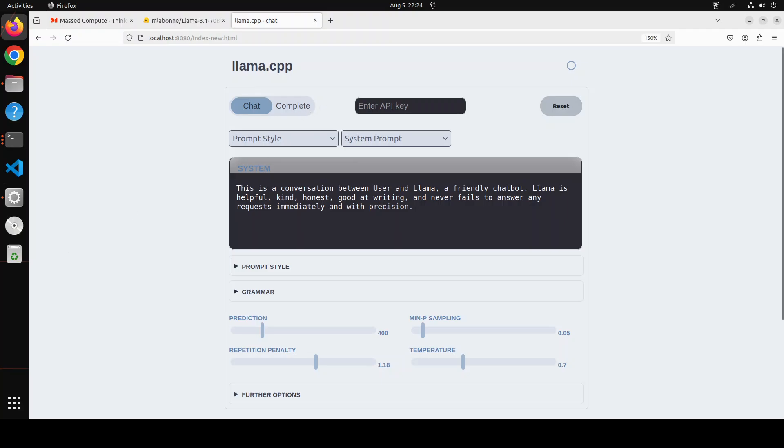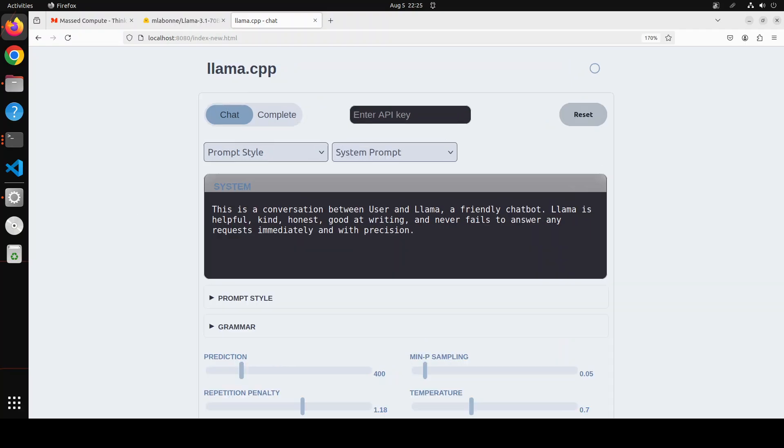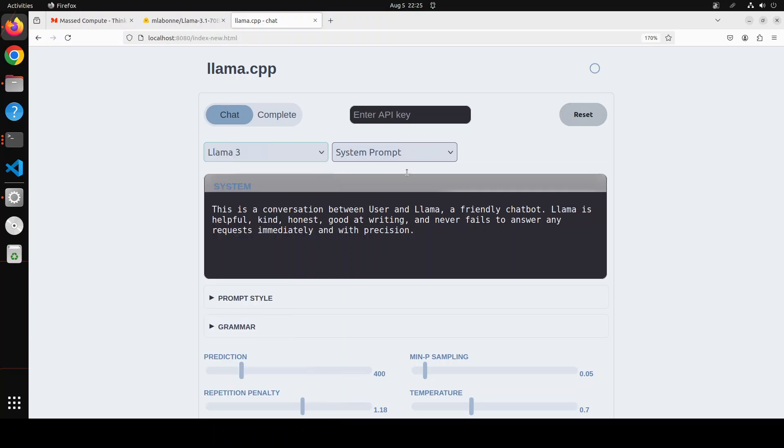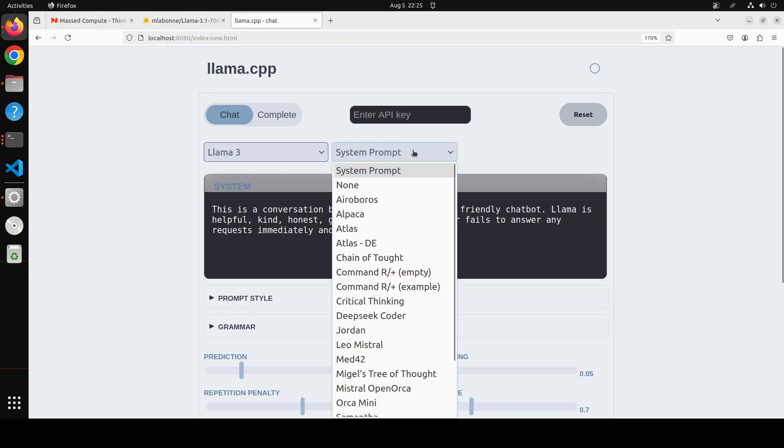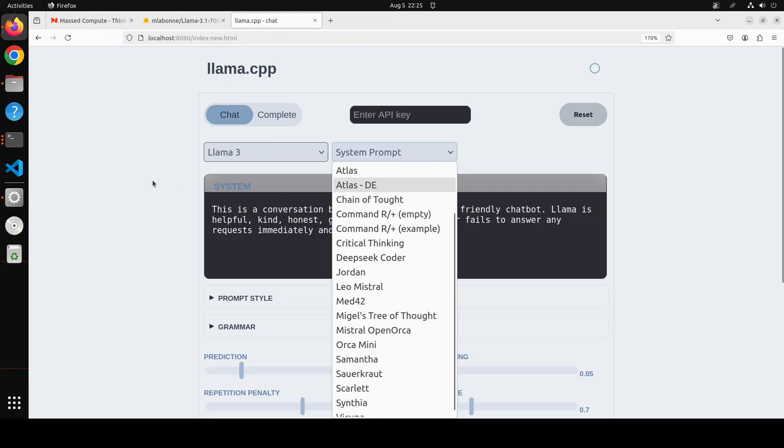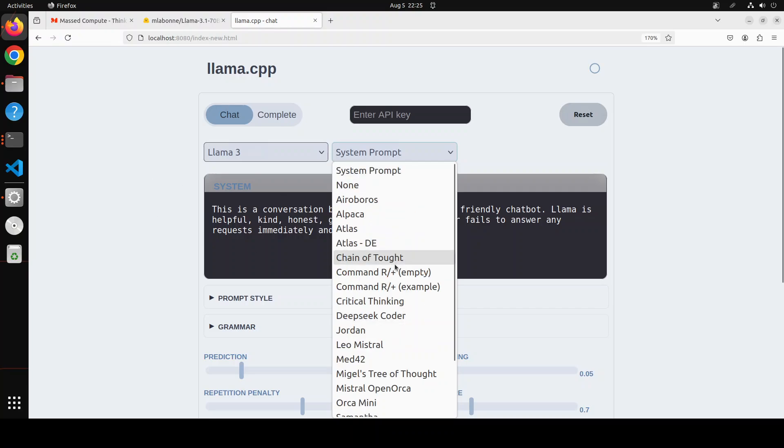So if I just open it, port 8080 on localhost, this is our llama.cpp. And now here you can see that you can set your prompt style, whatever your prompt style is. Because I'm using Llama 3, so I'm just going to go with Llama 3 here. If you want, you can set your system prompt too, but I think let's go with the default one.